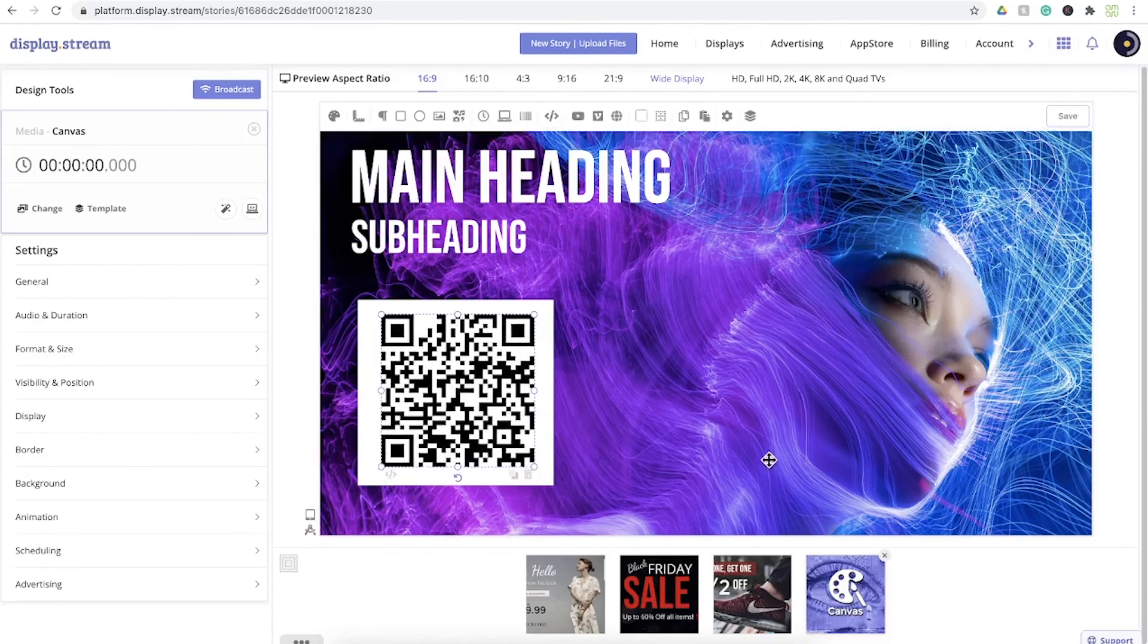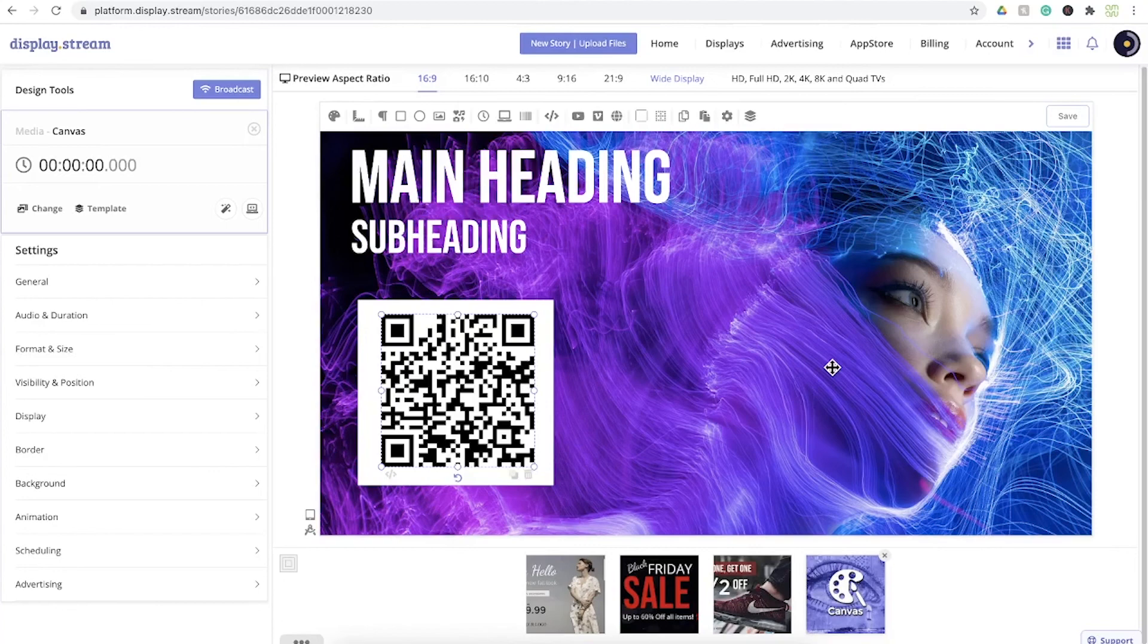There really is so much to Display Stream console. We'll just have to cover that in other videos. Well, I hope you found this video helpful, and thank you for using Display Stream.